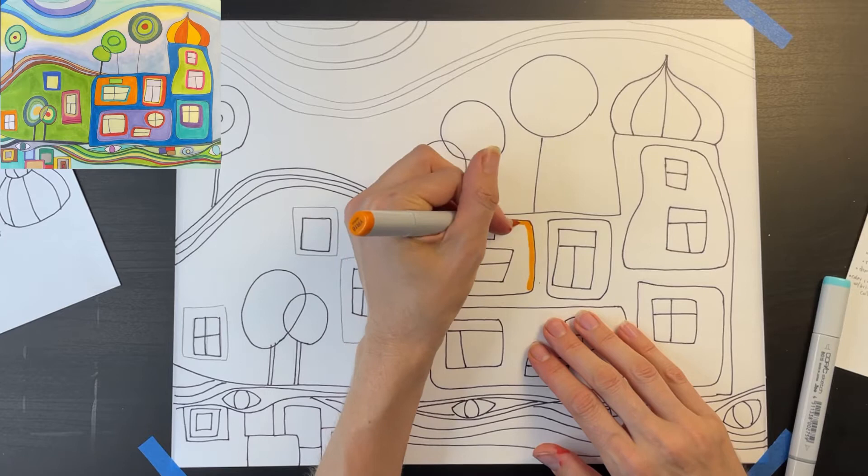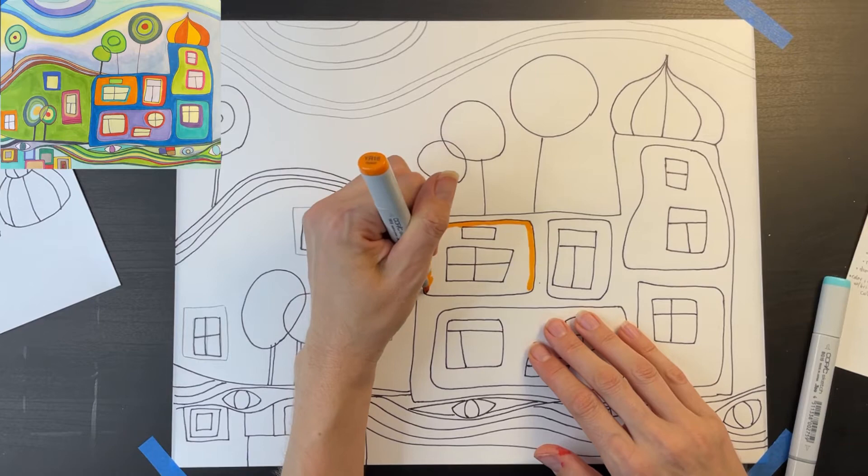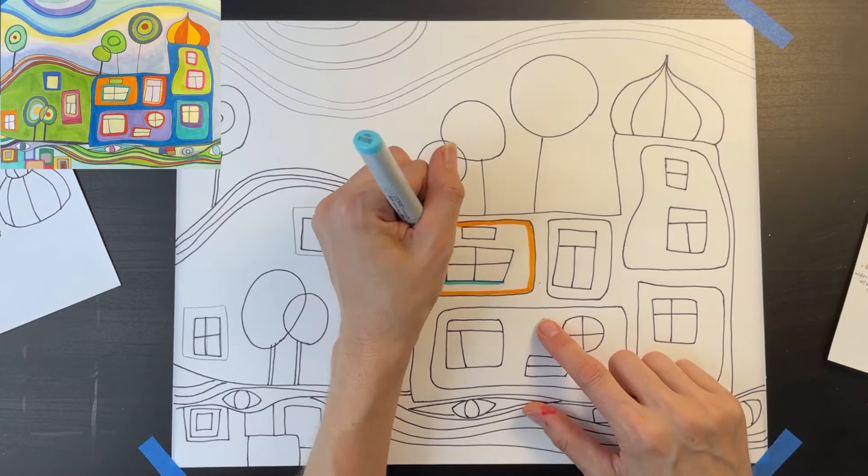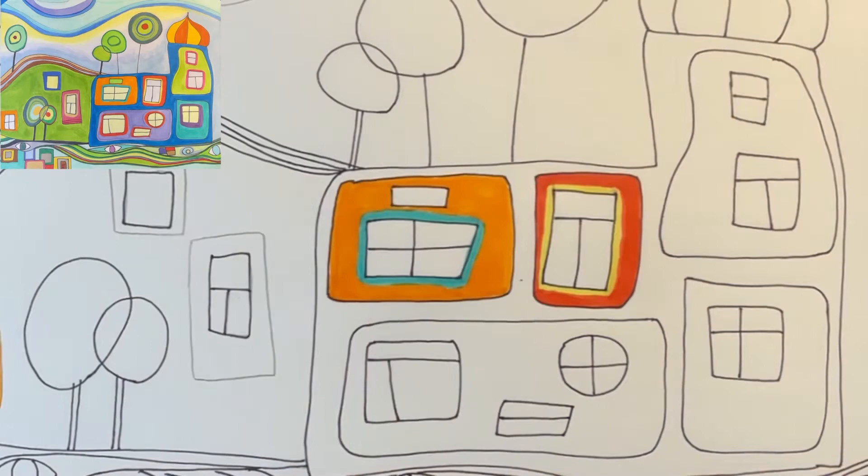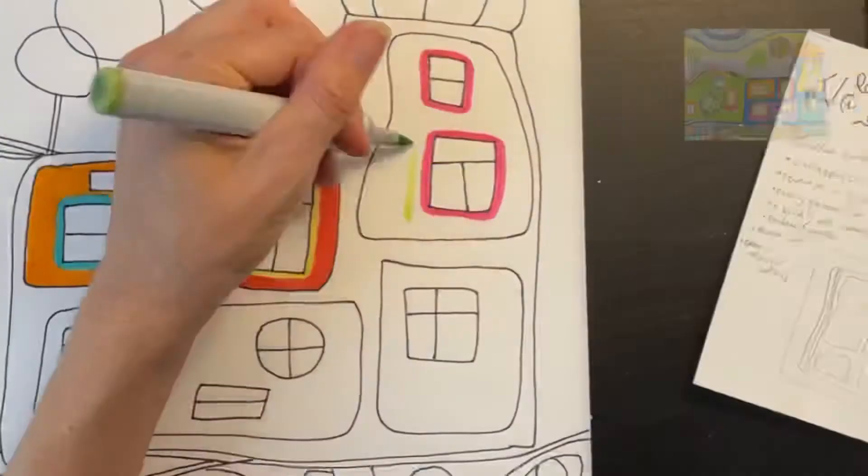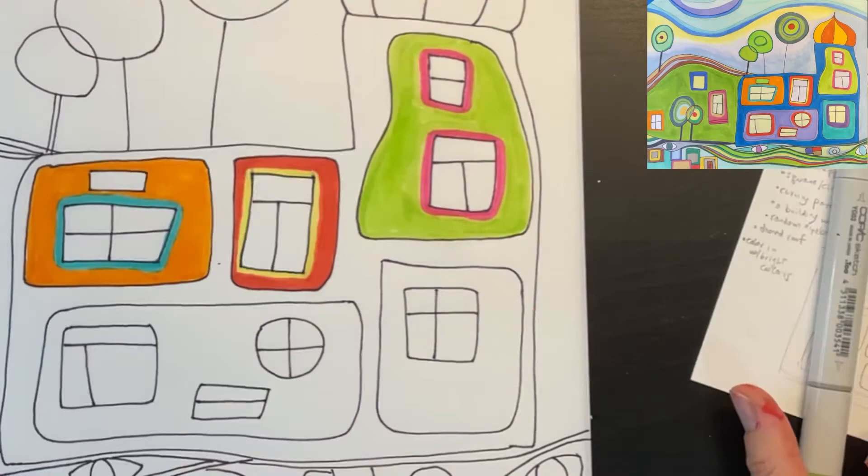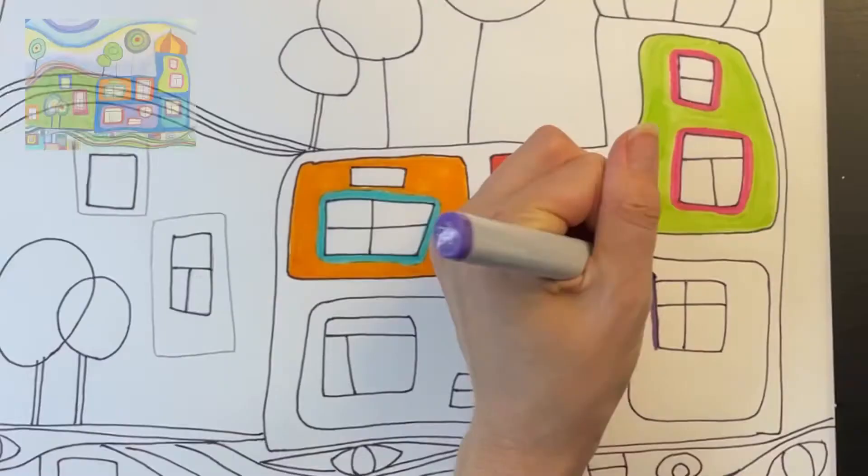This panel around the window is going to be bright orange and the frame around the window is going to be blue. This window next to it is going to have a yellow frame and the surrounding panel is going to be red. Here I'm making the window frames pink and the surrounding panel green. This window frame is purple and the panel is turquoise. You get the idea. Have fun and use lots of different colors.